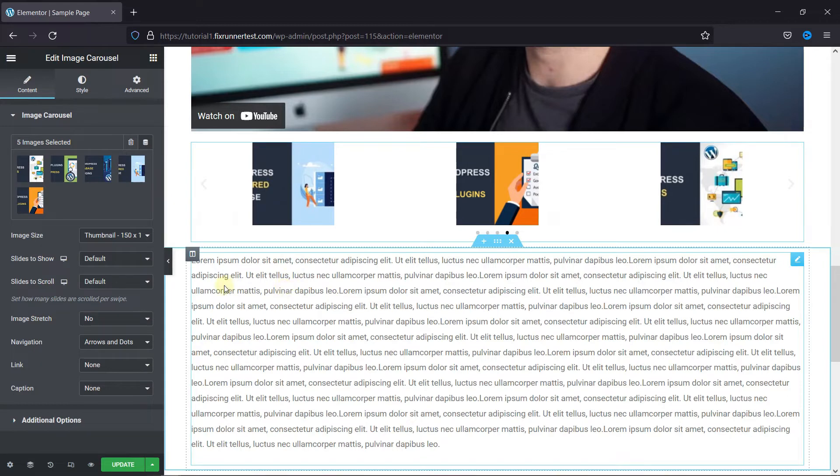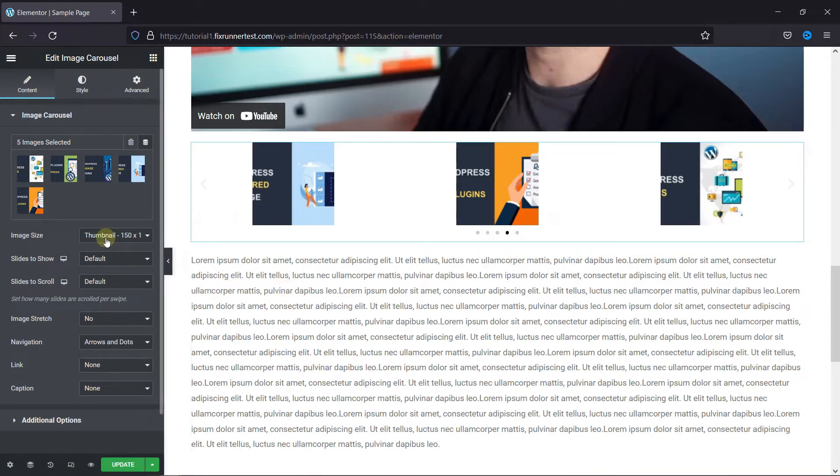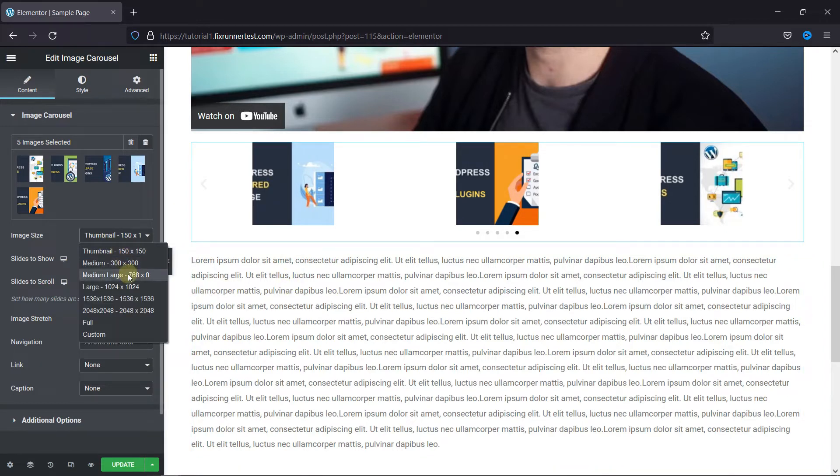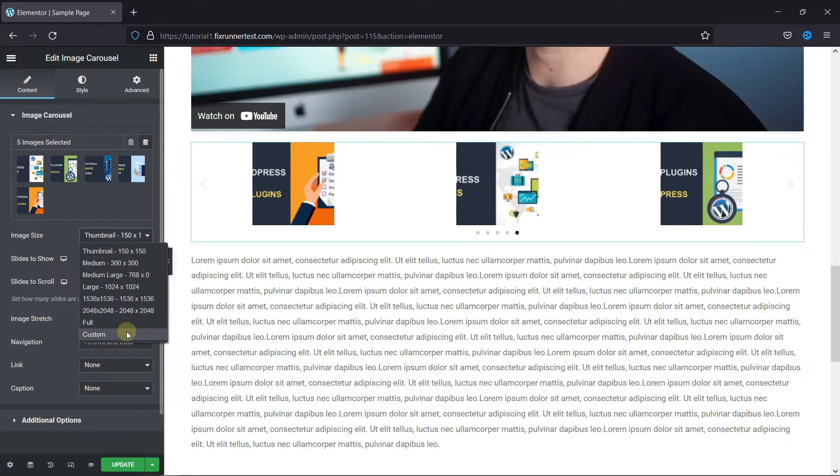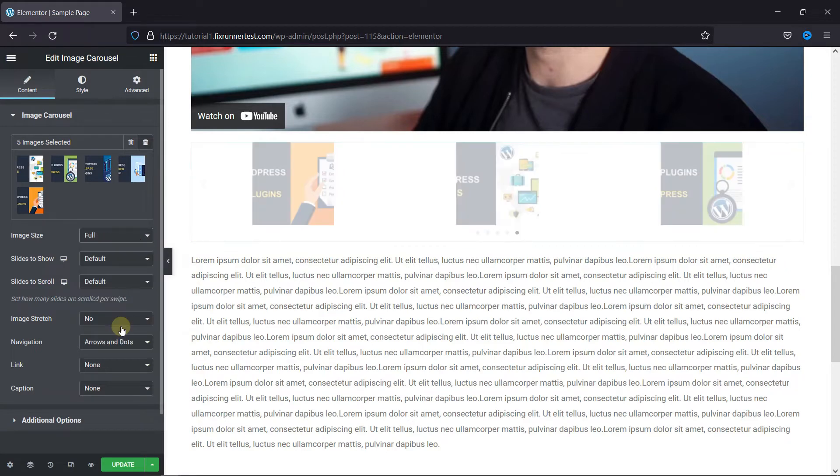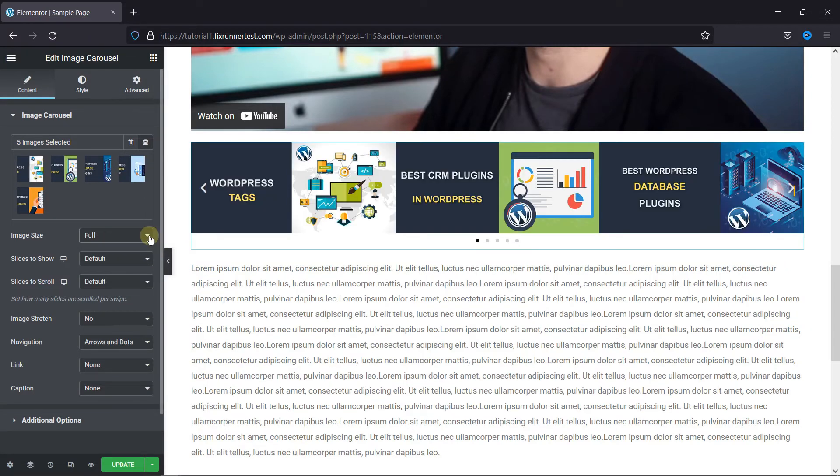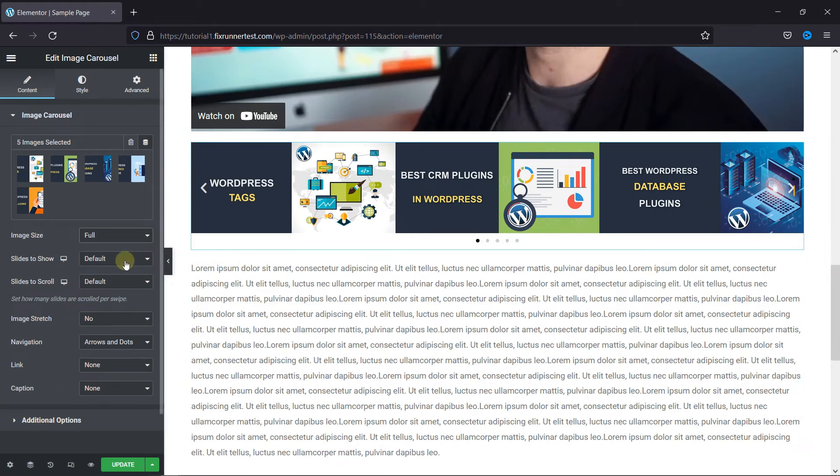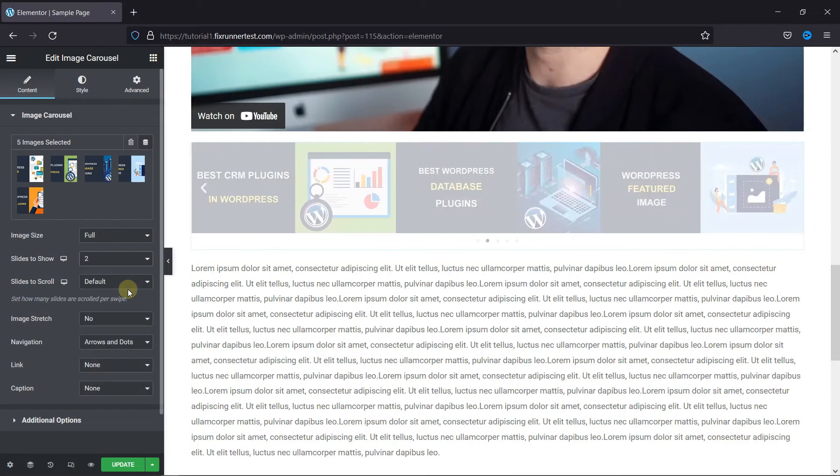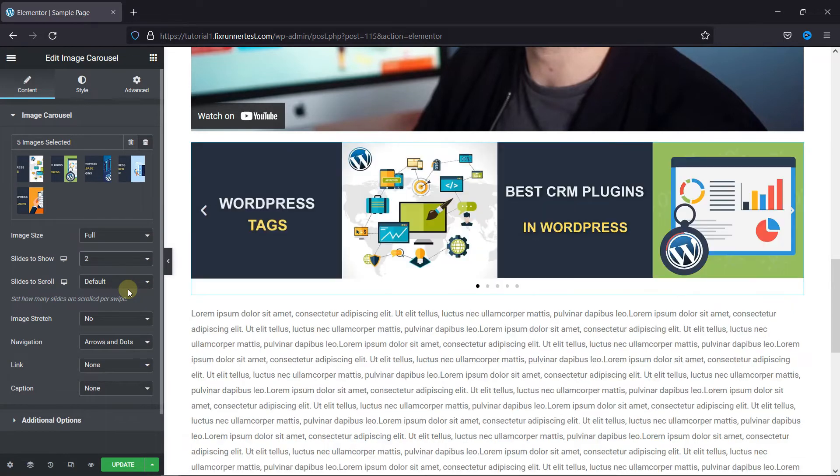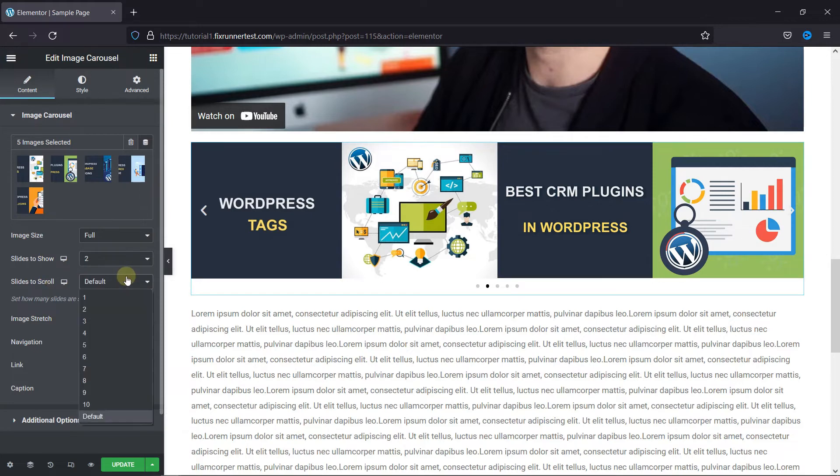You can change the image size from here. You can choose how many slides to show from here. You can also choose the navigation style from here.